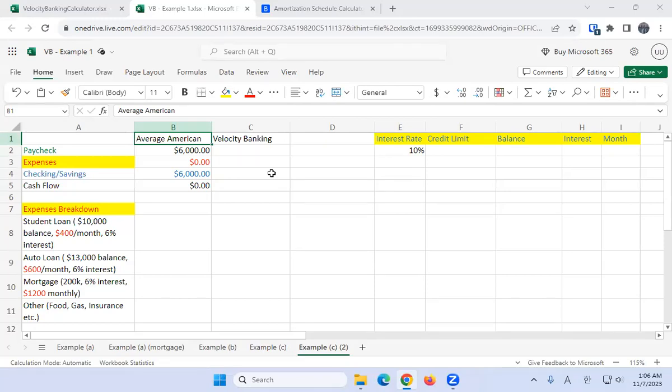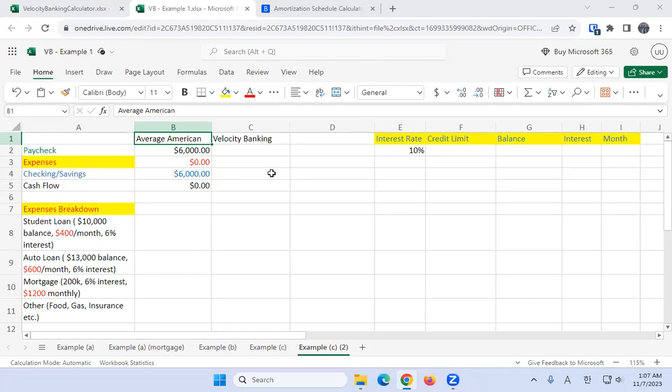We're going to review velocity banking, and there's only really two steps to it. The first step is you have to create a budget, which I've semi done here. The second step is you have to select your operating account, which will be a line of credit. Your average American uses their checking account as their main operating account, while in velocity banking we're going to use our line of credit as our main operating account.